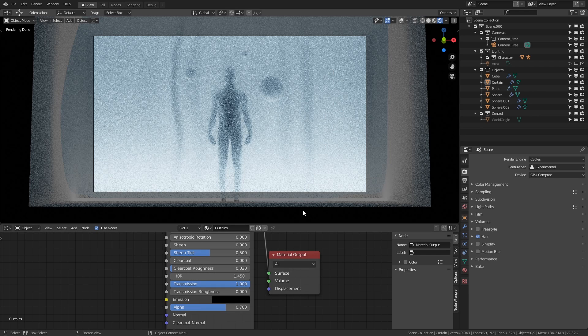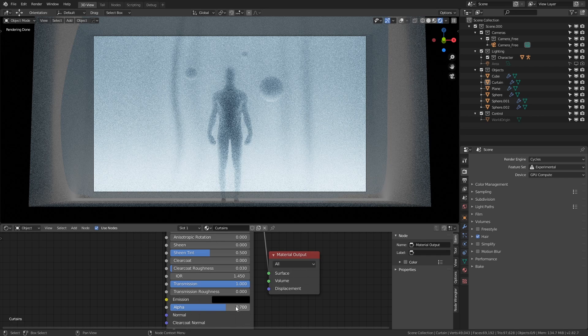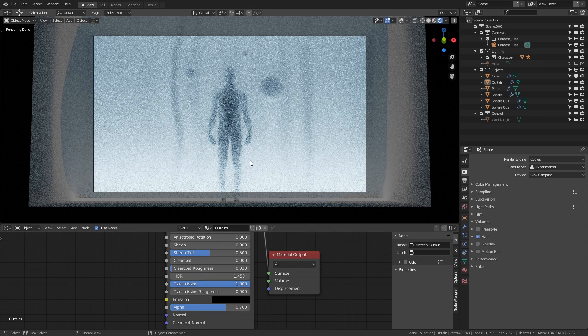Because by controlling the physical properties of the material we can get these cool faded light bleeding effects. Now the keen eyed amongst you might have also noticed I've reduced the alpha value on this principled BSDF shader. That's because transmission alone might not let you see as much as you want to. By balancing the two, we can get a good compromise between visibility, blurring, and light bleeding.